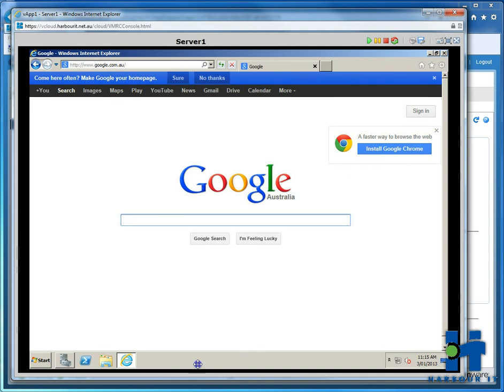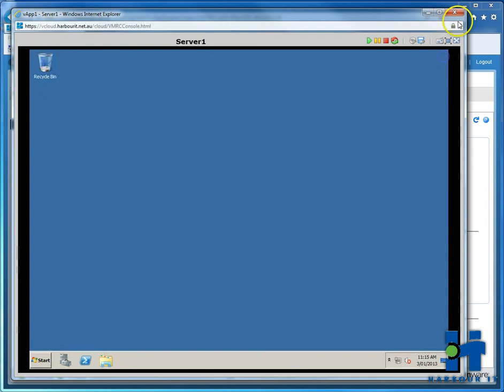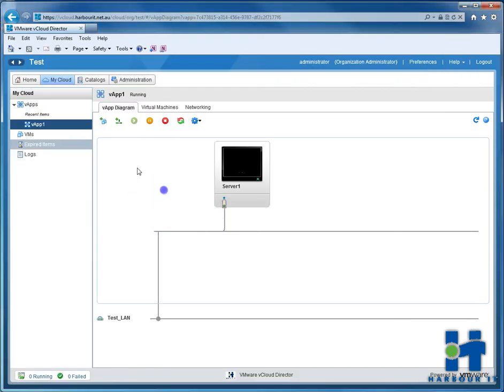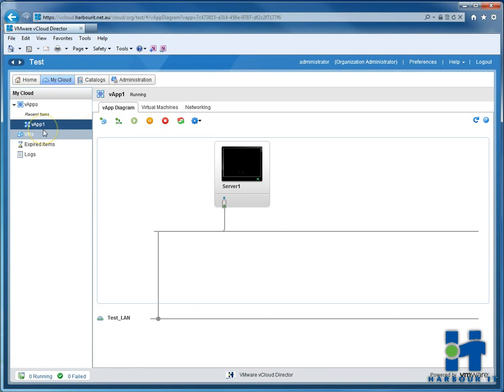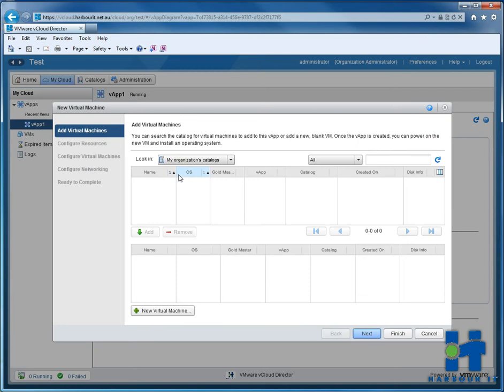So basically what we'll do now is we'll close this window, get out of this server and we'll build another VM in the same vApp. If you group your VMs into one vApp, if you shut down the vApp it will shut down all those VMs in there as well. But it keeps things nice and neat.